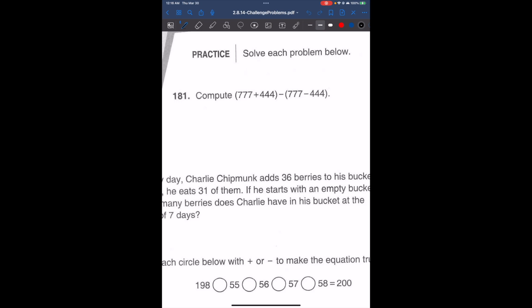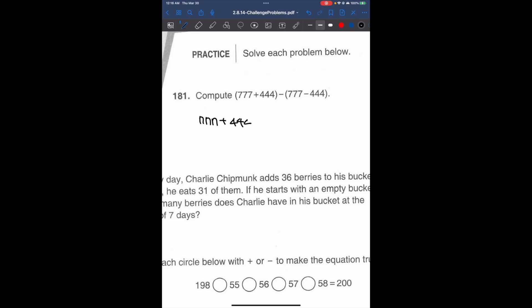It says compute 777 plus 444 minus parentheses 777 minus 444. Now the numbers inside the parentheses look really similar, but one has a positive and one is negative, so we cannot cancel them out because they are essentially different. But what we can do is distribute the negative sign. So we can write this as 777 plus 444 minus 777, and distribute the negative to get minus negative 444, which is positive 444.